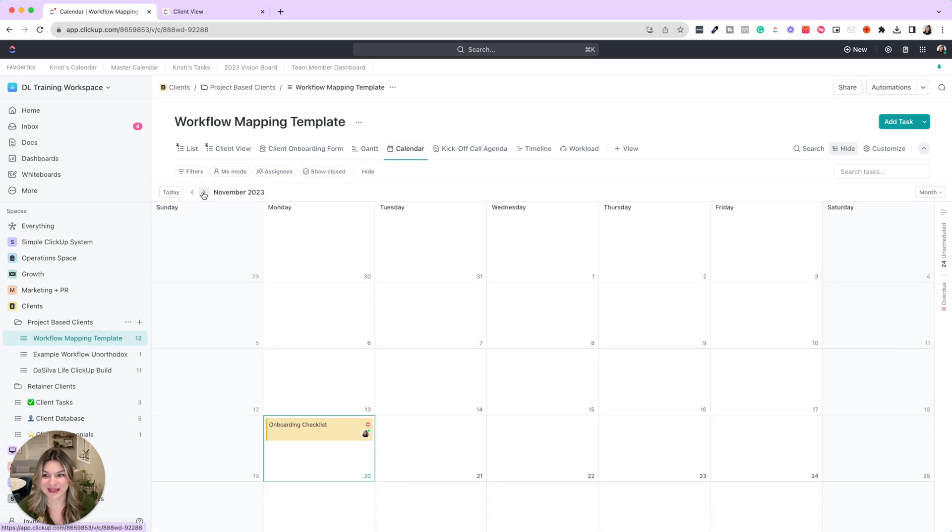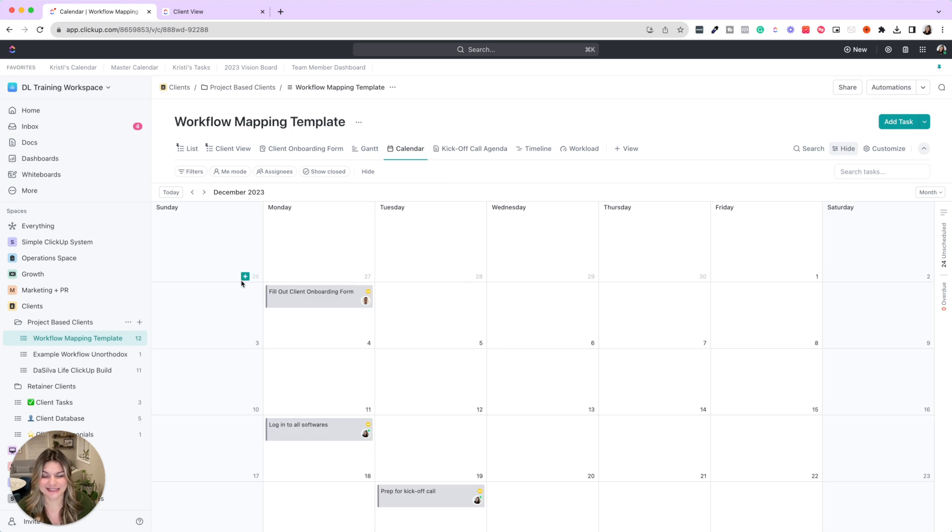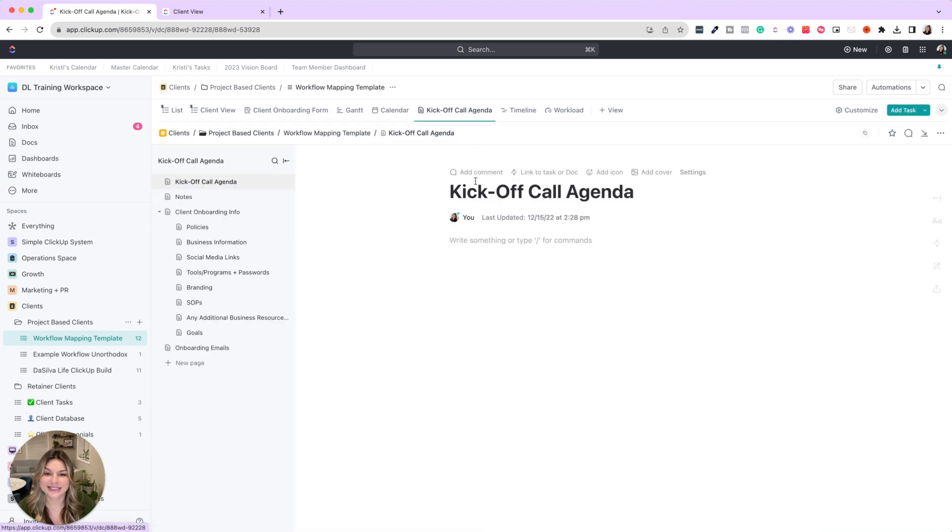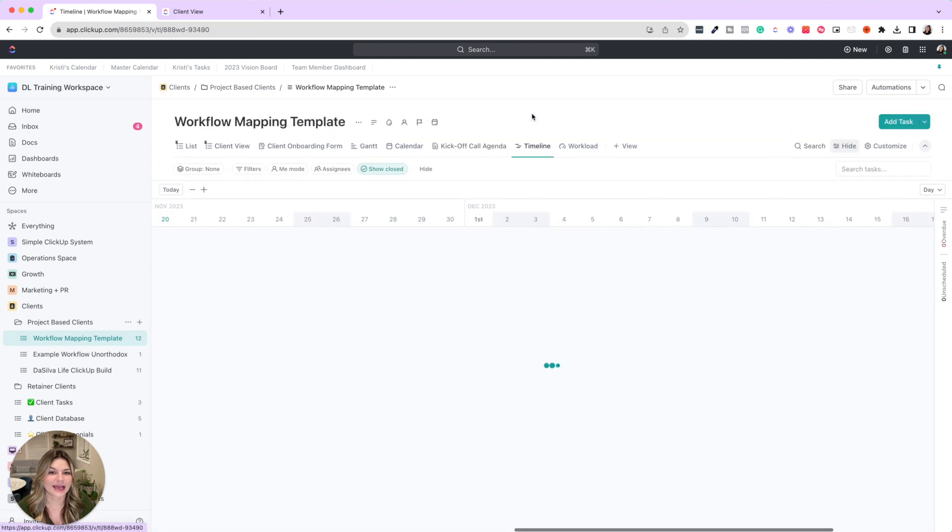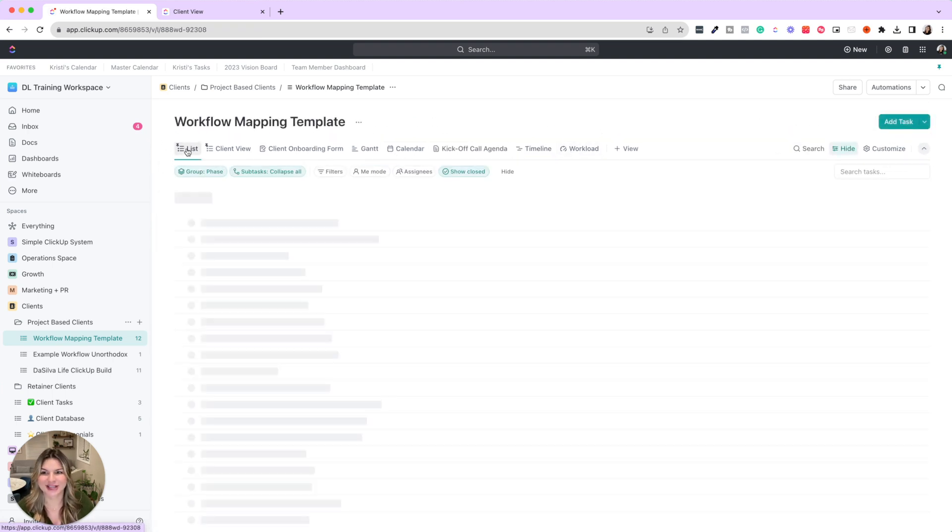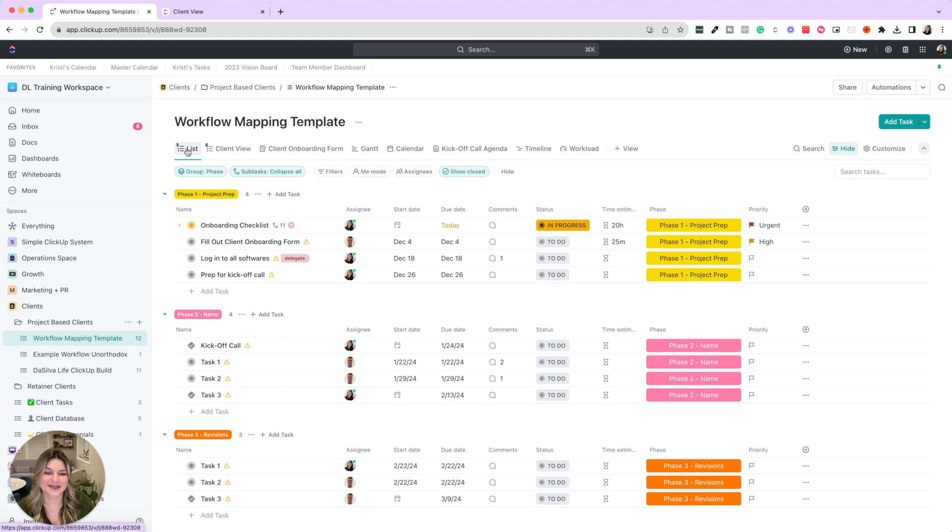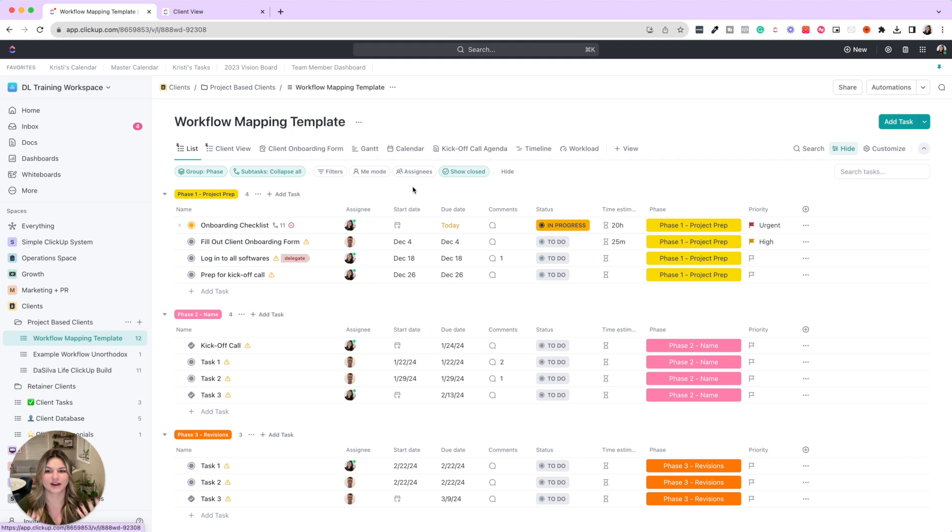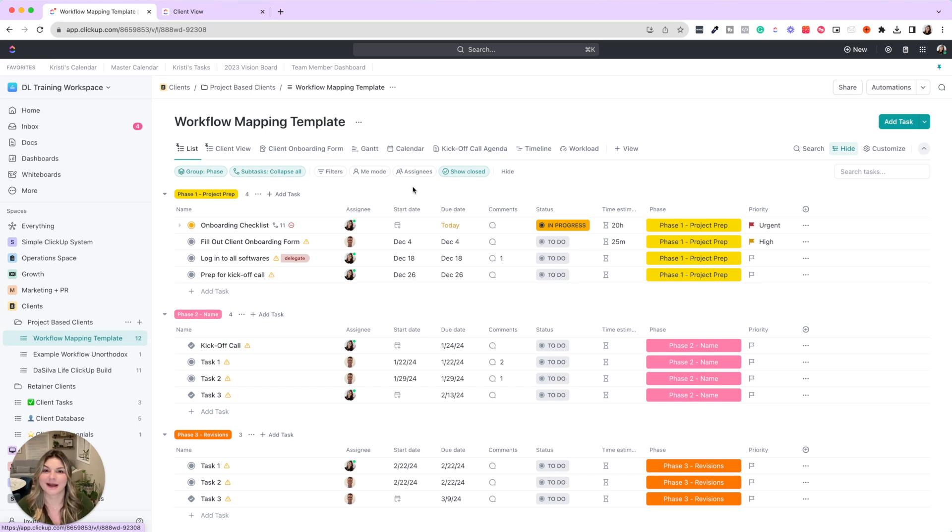Think things in a calendar view to be able to see what is coming down the pipeline. You can have docs in here as well—timeline, workload, you name it. So the workflow mapping template is really so you can see your whole entire project at a glance. Once you create this as a template for your specific project type, you could have timelines templated, assignees, then it's just a matter of plug and play. Next time you have that same process, everything is crystal clear.